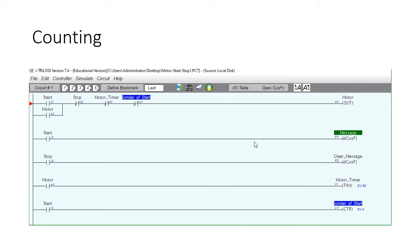We've created a counter that counts every start, and when the counter limit is reached, the counter contact opens and the motor cannot be started again.